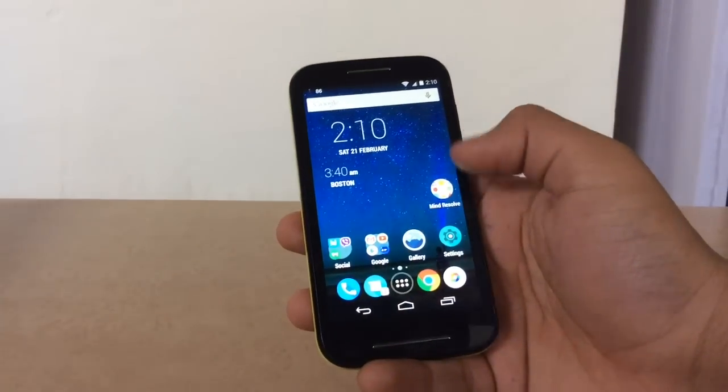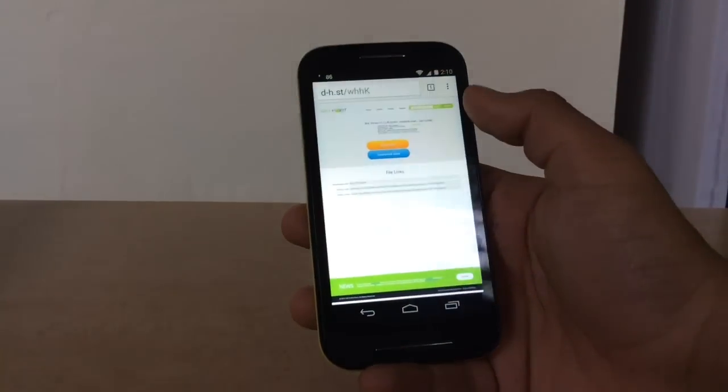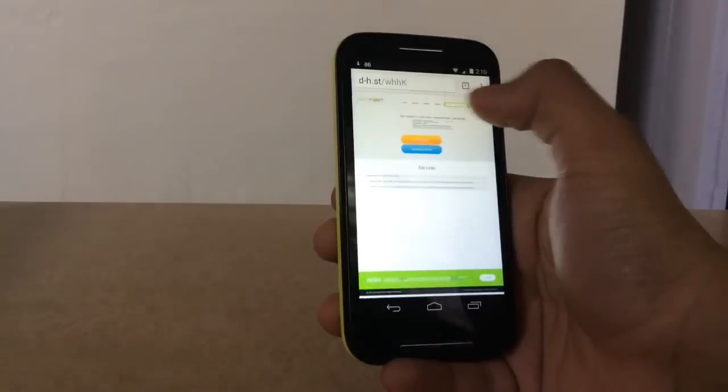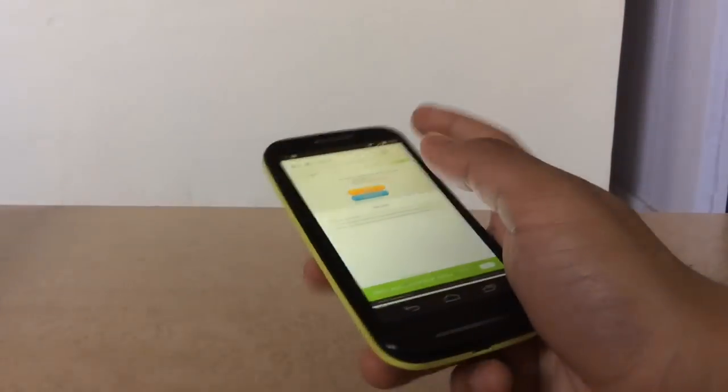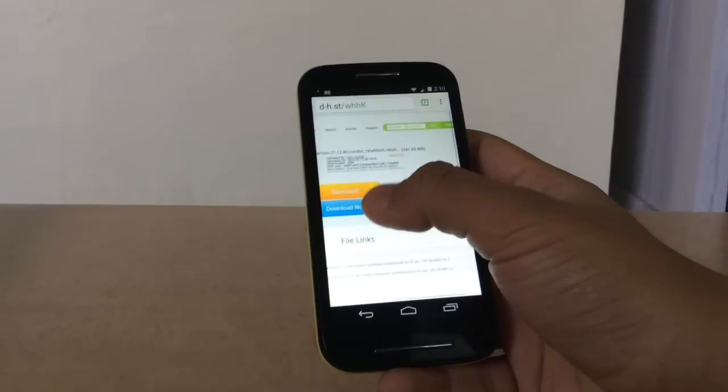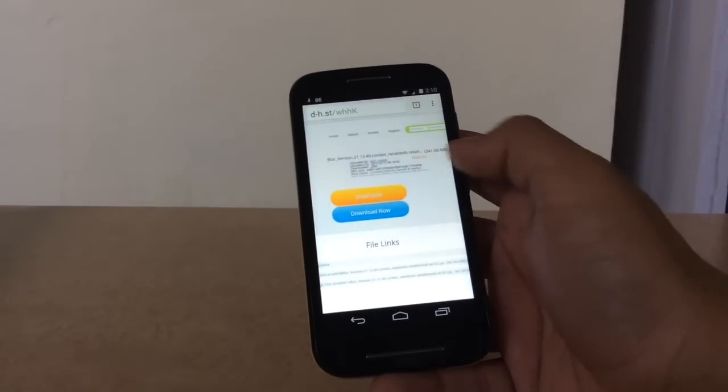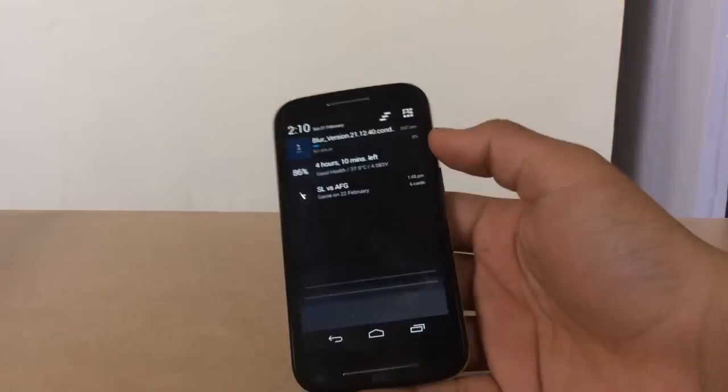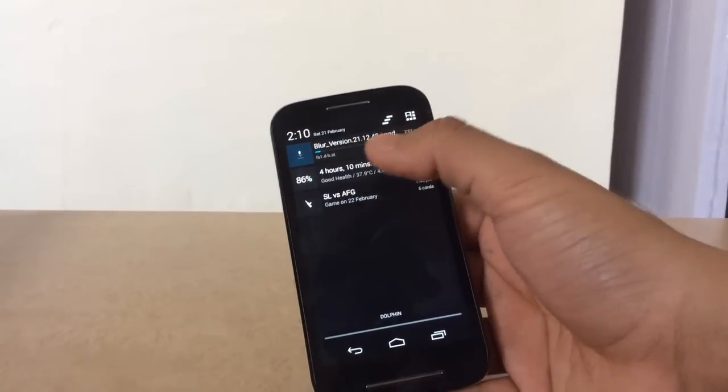Install it, then go to Google Chrome and paste the link given in the description. Navigate to the website and press on the blue download button. This will start the download of the operating system.